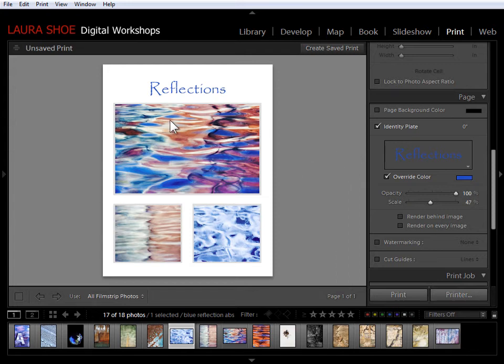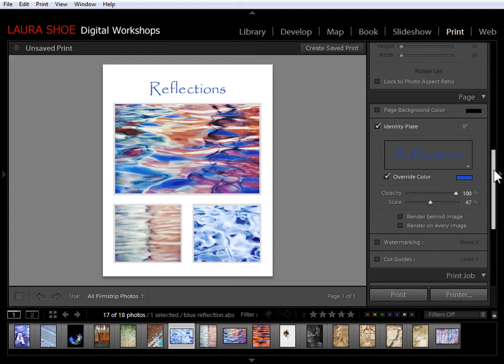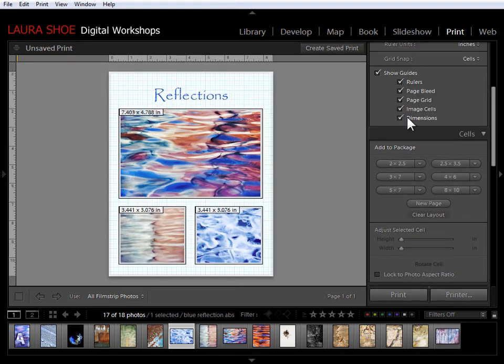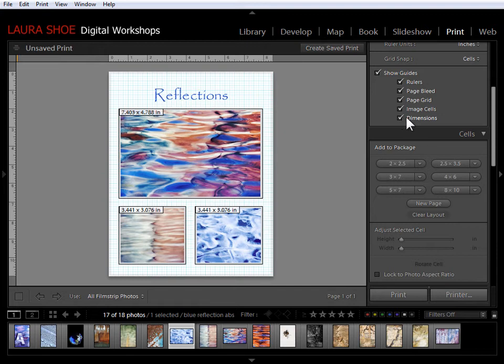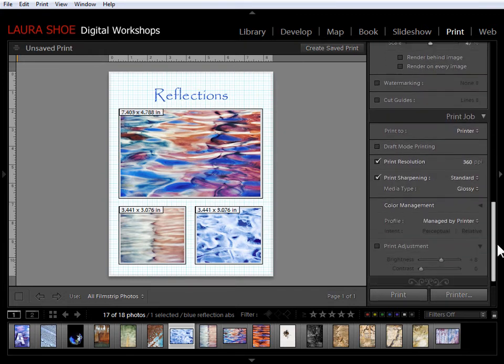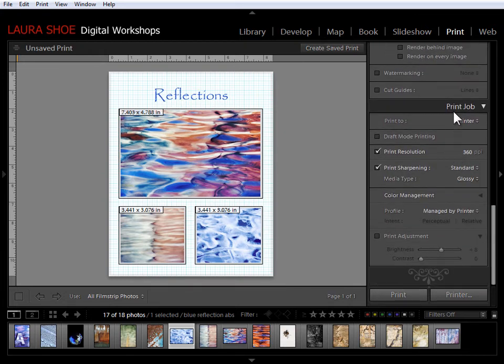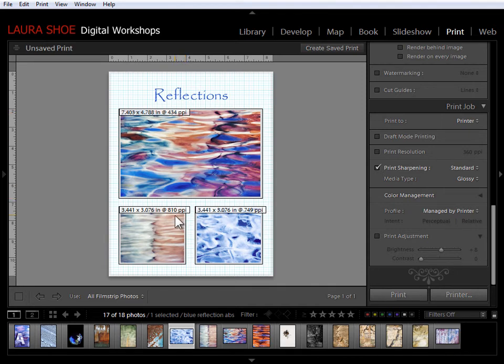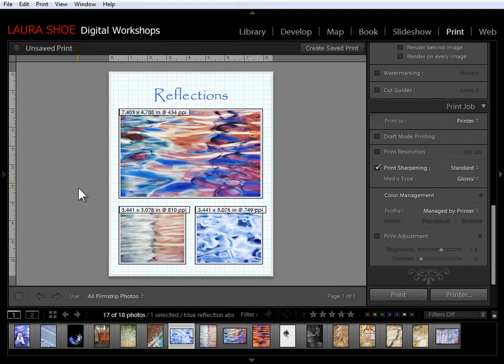So I'm going to start by coming up and turning the guides back on. And in particular, I'm going to need the dimensions guide turned on. Then I'm going to come down to the print job panel and I'm going to uncheck print resolution. Now as I talked about in this size and resolution video, my printer prints at 360 pixels per inch. So I've got more than enough pixels here to print these photos at these sizes without worrying about any deterioration in quality.